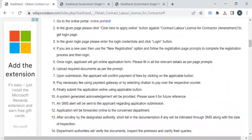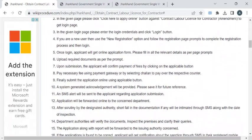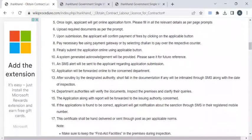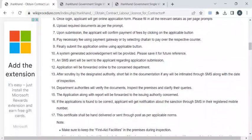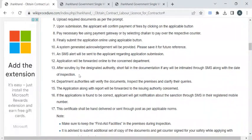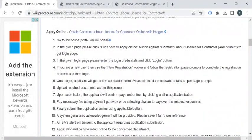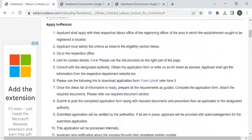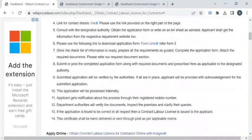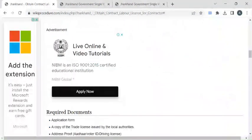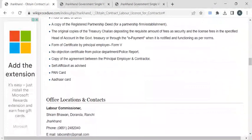To track your application status, the authorities will be verifying your details and the documents submitted. Once validated, they will notify you through SMS. You can also apply for this service in person by visiting the labor office directly.